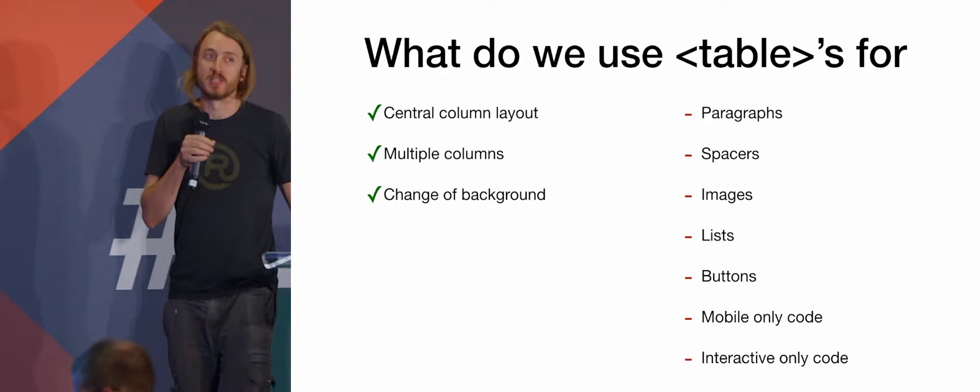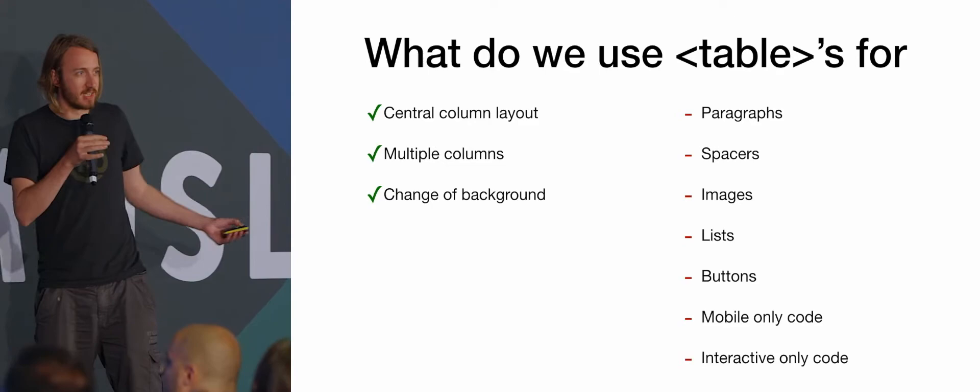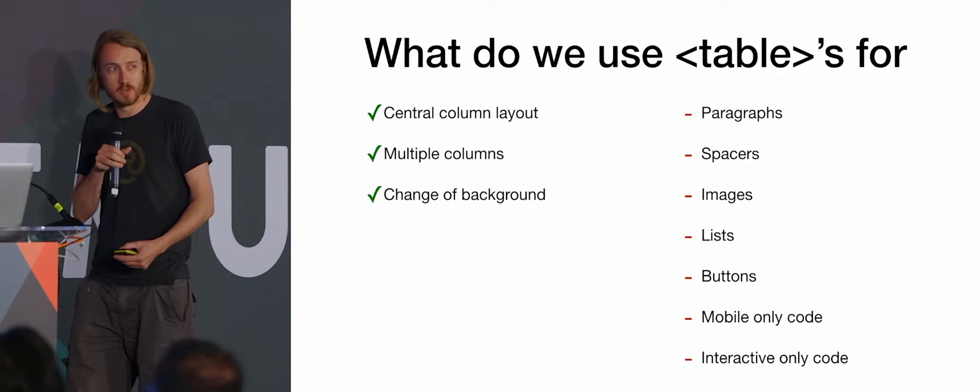You don't need tables for doing paragraphs of text, just use p-tags. You don't need them for spaces, there's a number of things you could use, p-tags as one. Images, you don't need to wrap your images in tables. Lists, just use semantic code, it works fine. Buttons and stuff. Mobile-only code and interactive-only code.